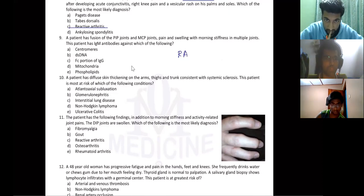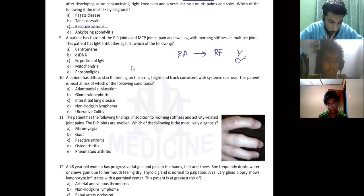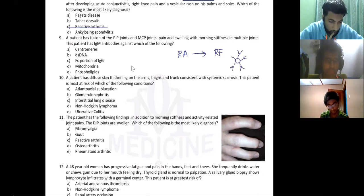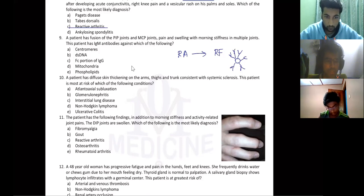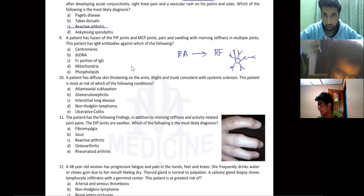Rheumatoid arthritis: the rheumatoid factor is an IgM molecule that goes against the IgG molecule — specifically the Fc portion.